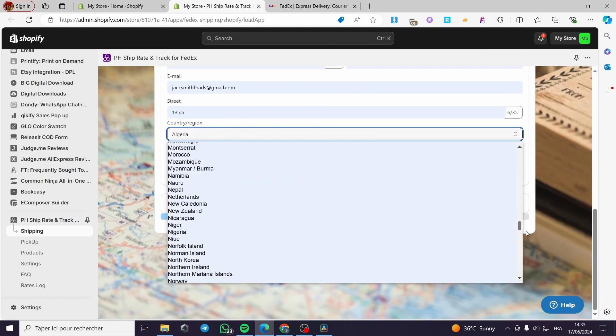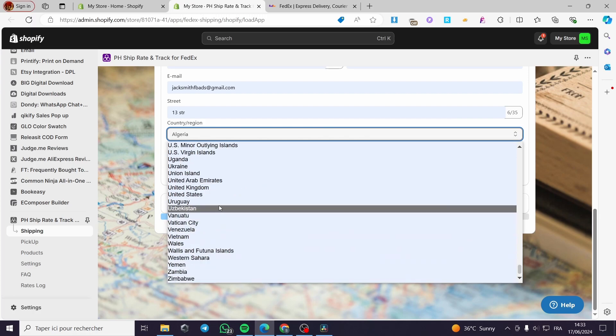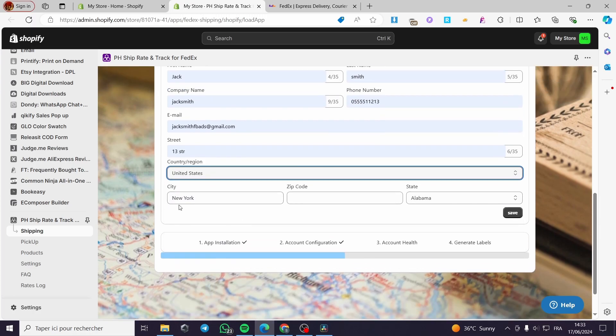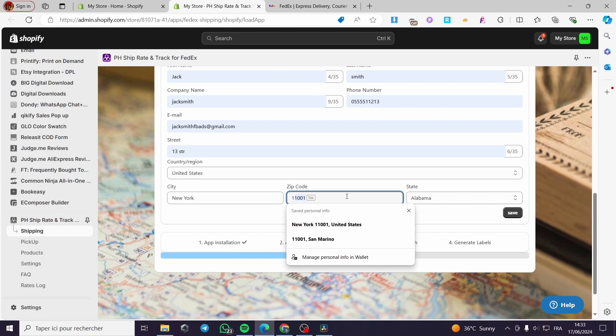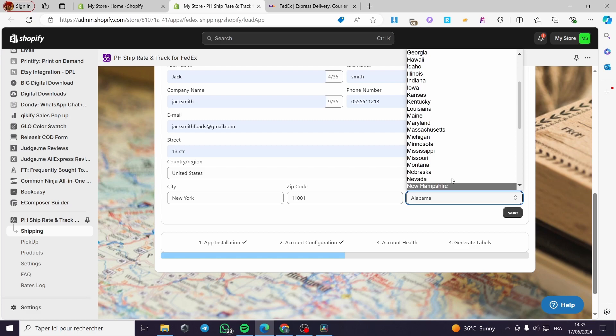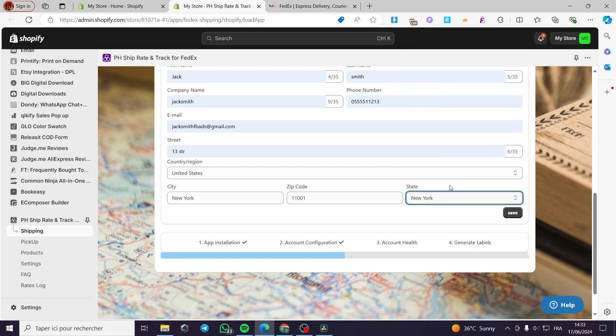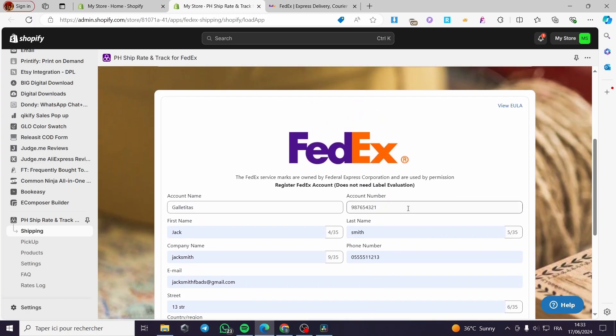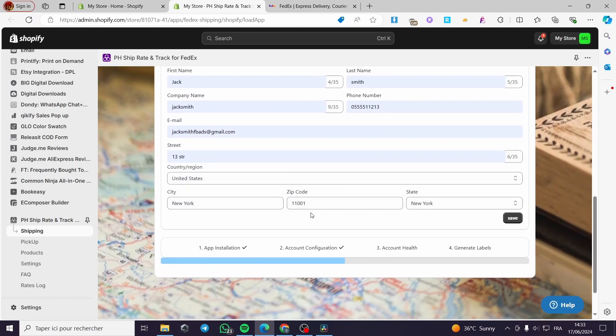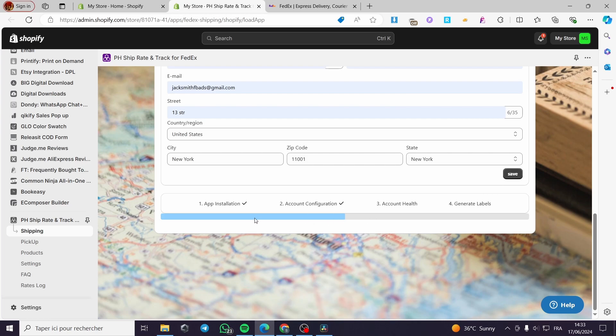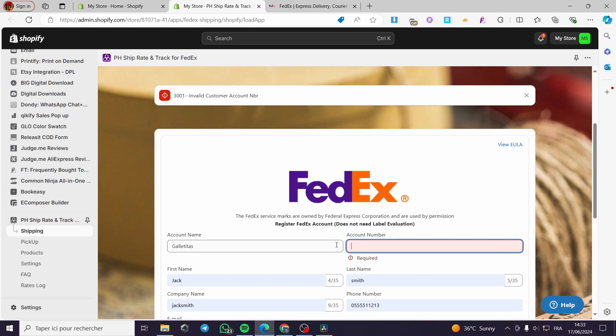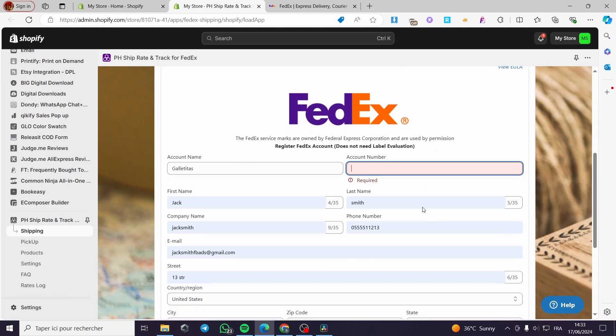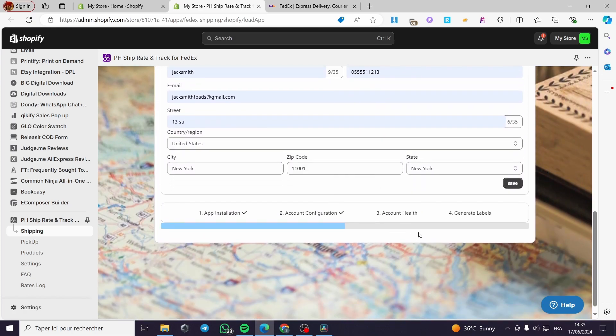A little disclaimer, guys. Everything created in this video, such as email addresses, phone numbers, and zip codes are created for the sake of the video. They are not used for any personal use. So I'm going to click on save, and it will be connecting to our FedEx account. When you click on save, everything will be good. This is not a valid customer account since I'm using fake data. You're going to set your real account number right here, and you'll be good to go.